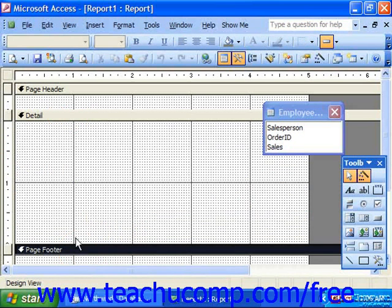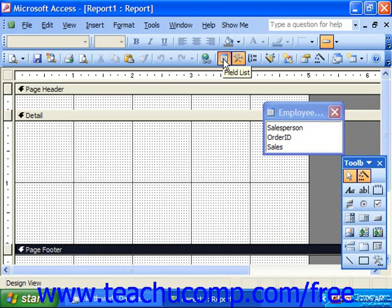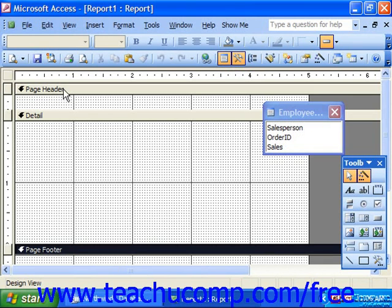In a report, where you place the fields can greatly impact what data displays. Just as with the form design view, you can select the field list button or select View and then Field List from the menu bar to view the associated fields for the report. You then click and drag the fields from the field list into the various sections. Fields placed into the details section display their information once for each record in the associated data source. Items placed into the page header or page footer show just once per page, making those areas suitable for things like report labels or date-time stamps, but not calculations nor usually data.